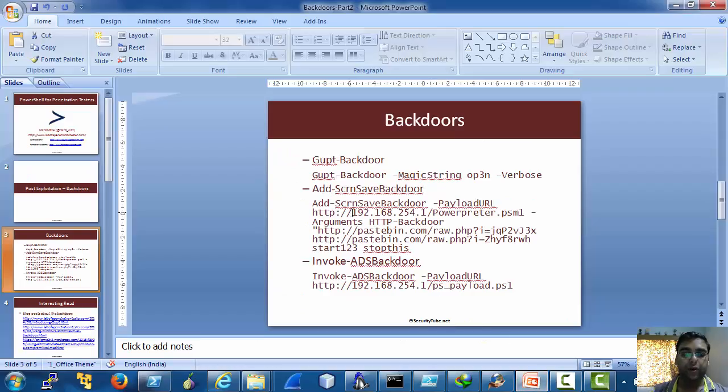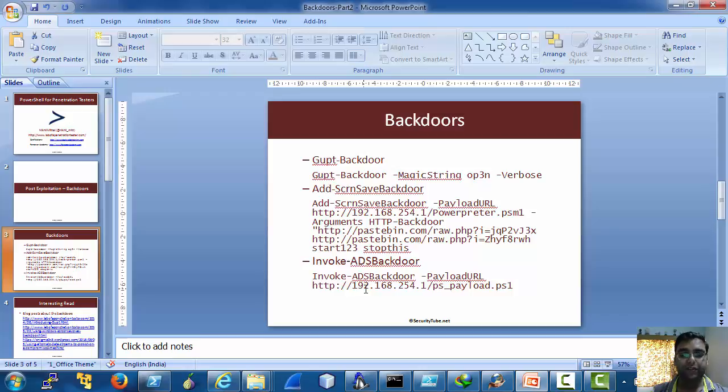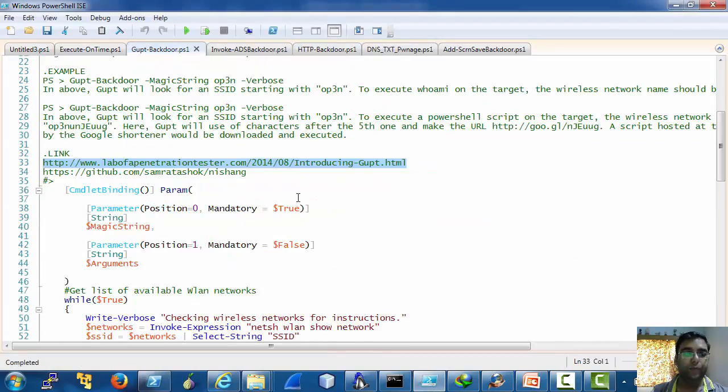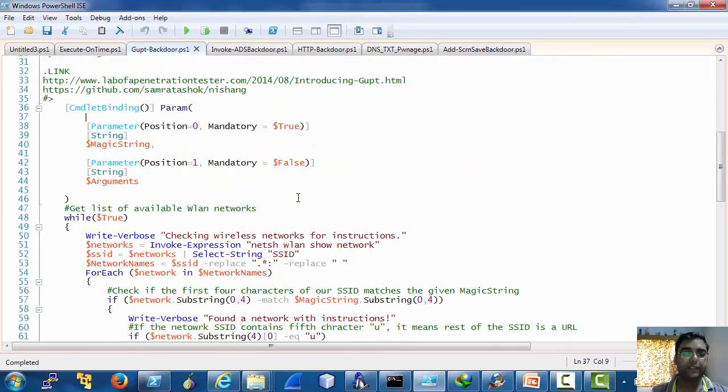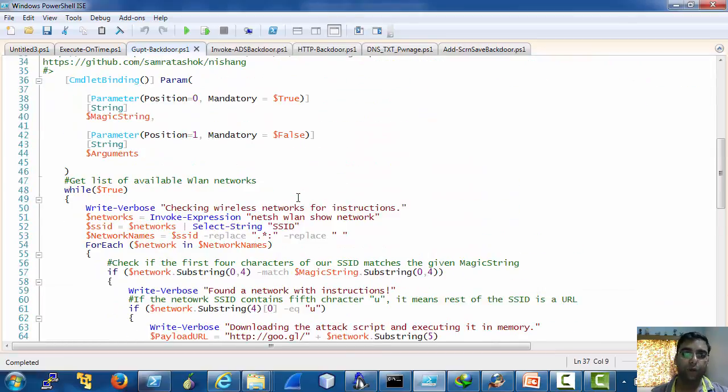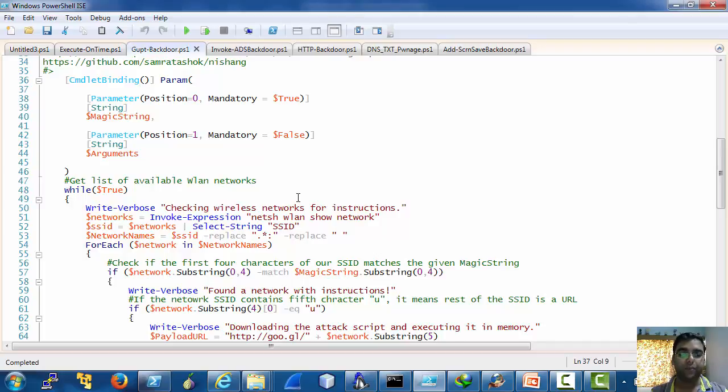Now let's move on to these three backdoors. Gupt backdoor is a small piece of code which uses a smart but small trick.